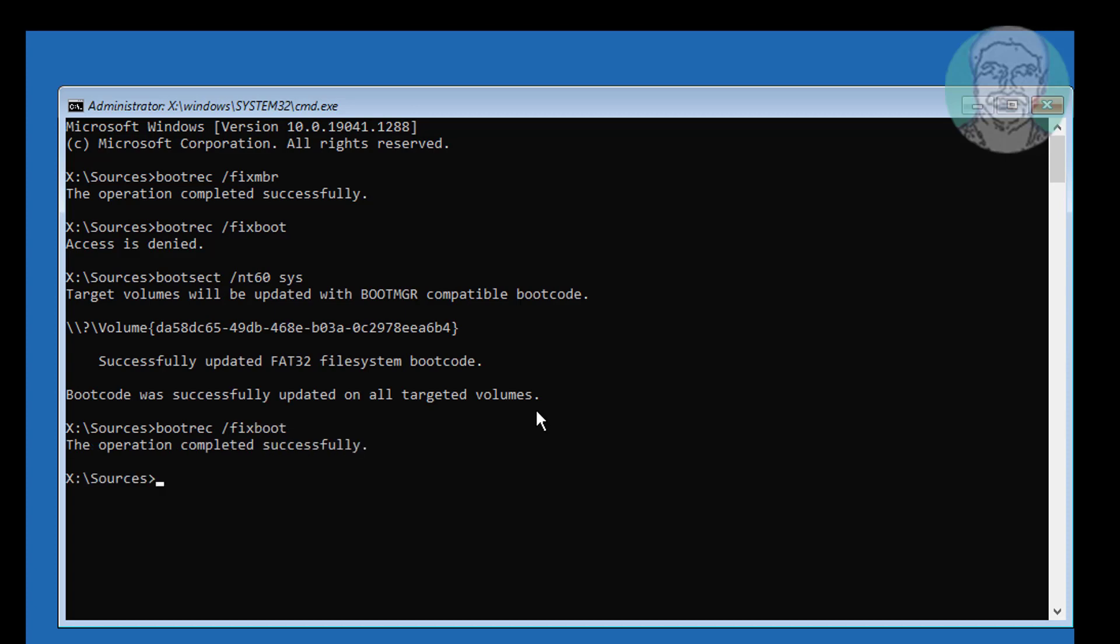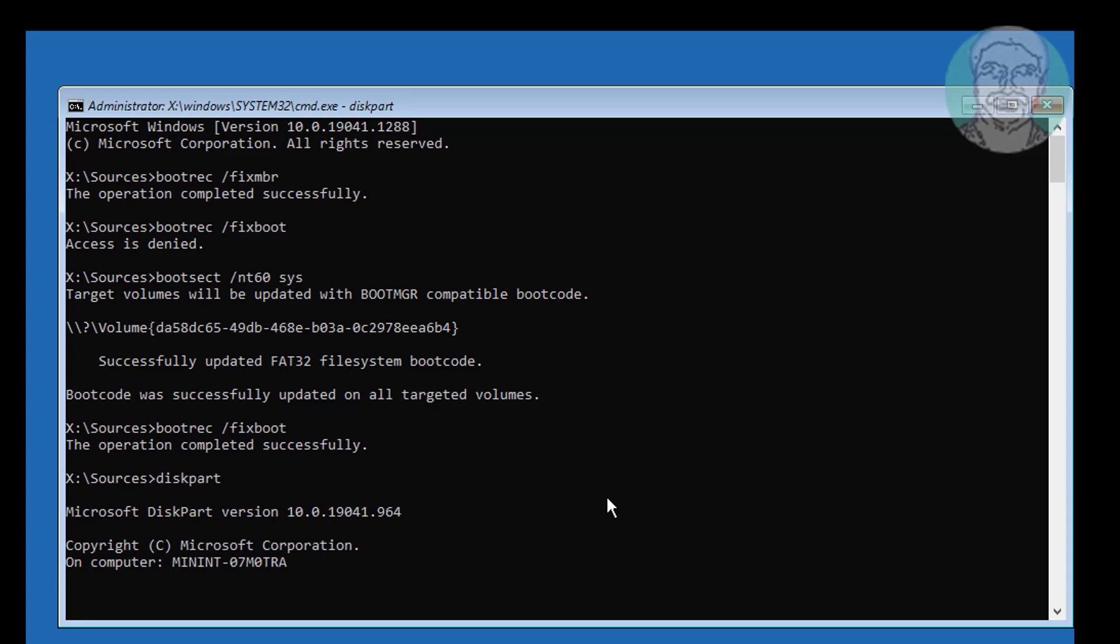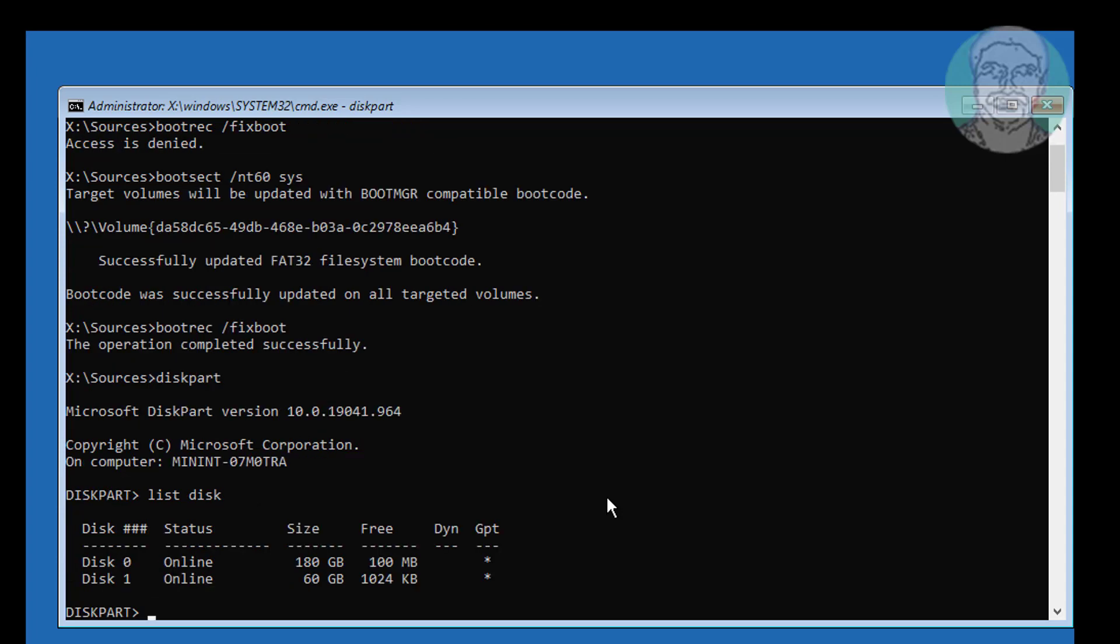Type diskpart. Type list disk. A star under GPT indicates the system partition type is GPT or EFI.